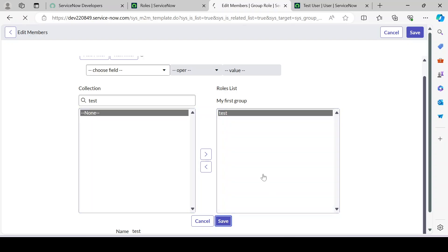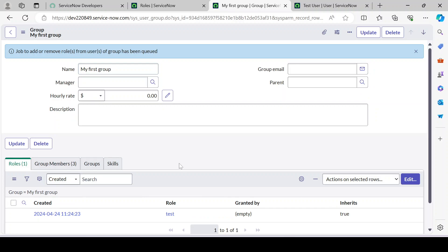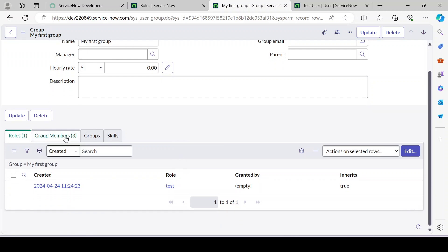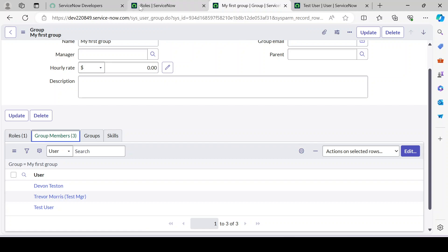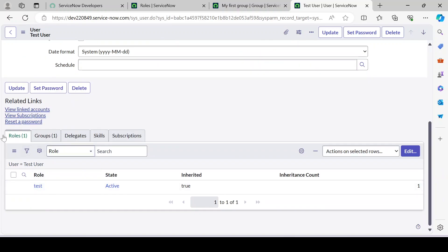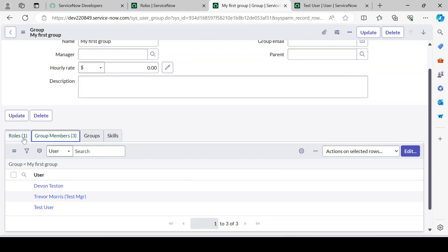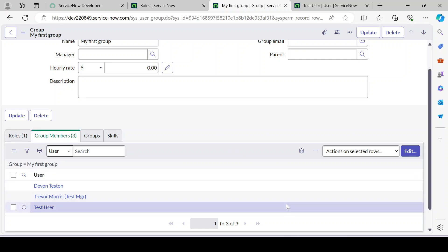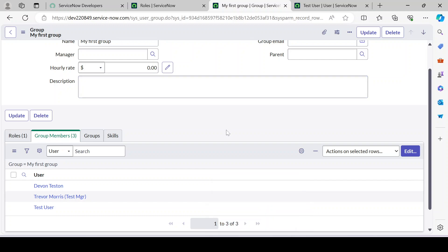We've added the test role to the group. Now if you open the test user and scroll down to the Roles section, you can see the test role is now associated with this user — even though we didn't assign it directly. That's the best way to assign a role via a group. If you have any questions, leave a comment or join my Telegram channel, and please like and subscribe. Thank you.